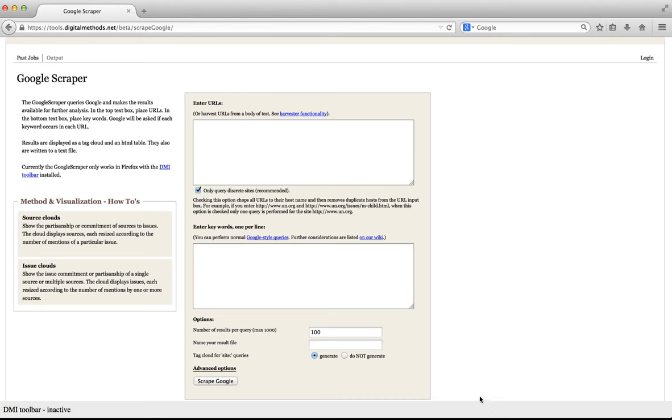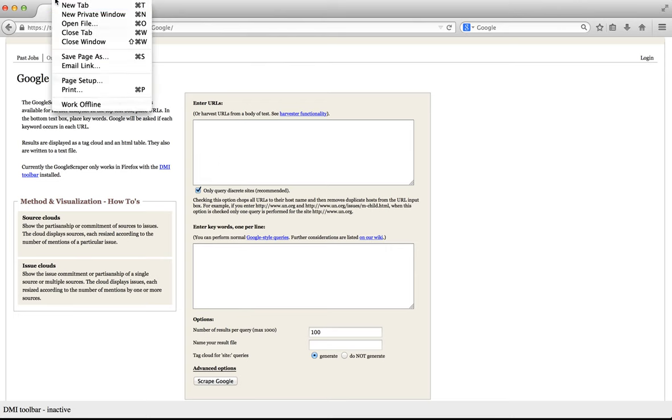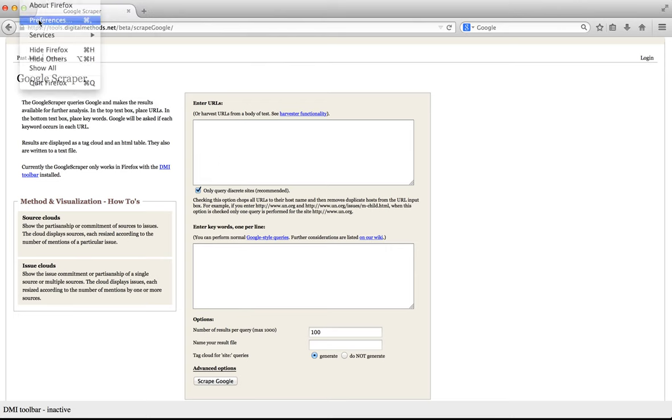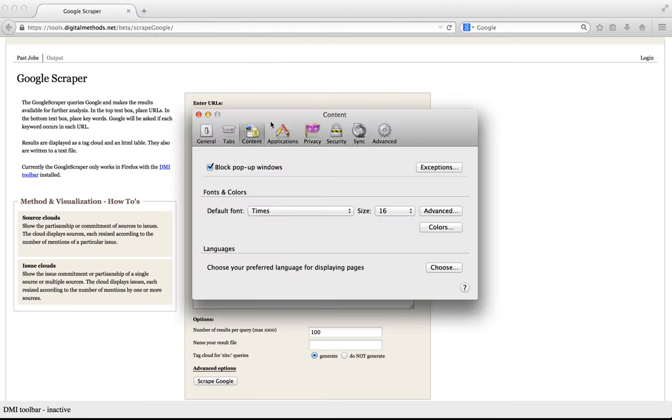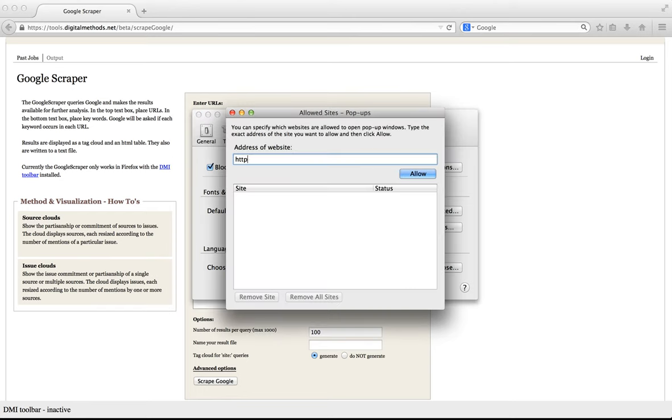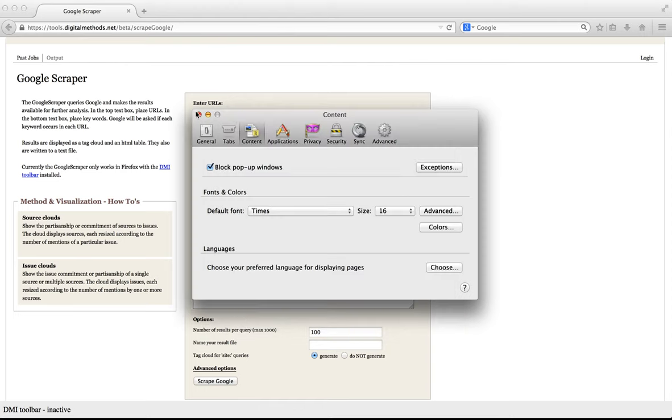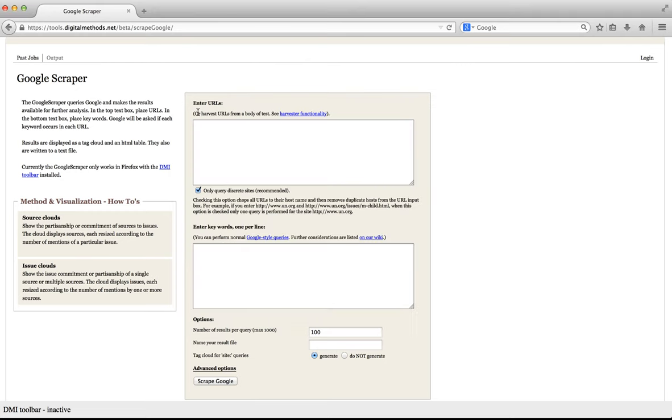Now make sure to allow popups from digitalmeds.net. Go to preferences, content and make an exception to allow popups from tools.digitalmeds.net. You need to allow popups from digitalmeds.net not so that we can spam you, but because Google generally does not like the automated retrieval of its result pages and will sometimes ask to confirm that you are human by presenting you a captcha in a second screen.